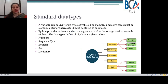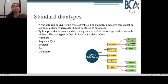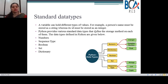Now coming to standard data types. A variable can hold different types of values. For example, a person's name must be stored as a string whereas their ID must be stored as an integer — your name is a string and your roll number is an integer. Python provides various standard data types that define the storage method for each. There are basically five different types: numbers, sequence type, boolean, set, and dictionary. Numbers are further divided into integer, complex, and float; sequence type is divided into string, list, and tuple.